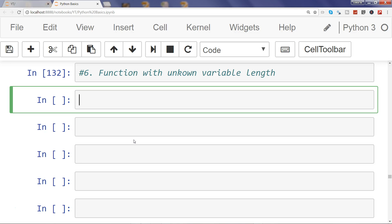For example, if you remember, we previously created two different functions — one was related to the circle where we were passing radius 1, radius 2, radius 3. If you want to pass 10 different radii, you have to specify 10 different arguments. Similarly, for area of a rectangle you need to specify at least height and length, and to get the volume you need to specify the width as well. If you have other parameters, you need to specify them within the function body.